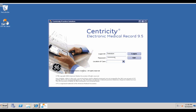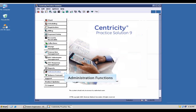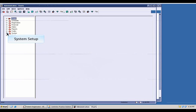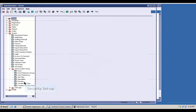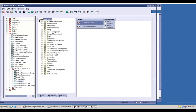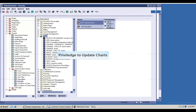An additional idle user lockout feature will automatically lock users out if the workstation is left unattended. Using the administrative setup function, access can be restricted to specific modules, such as seeing registration and appointment data but not clinical data, or to specific functionality within modules.